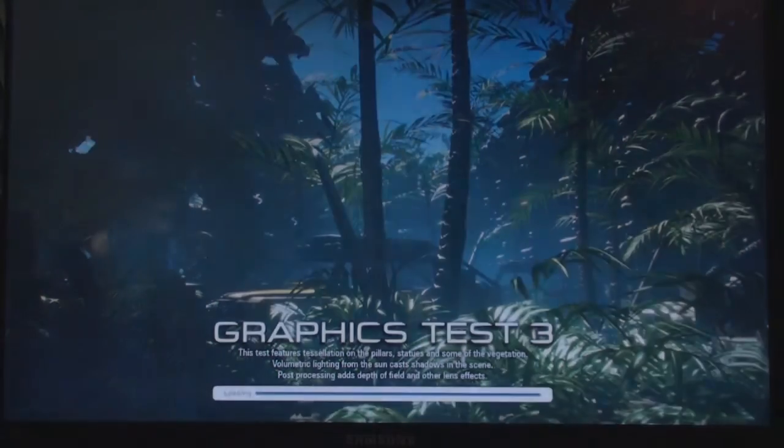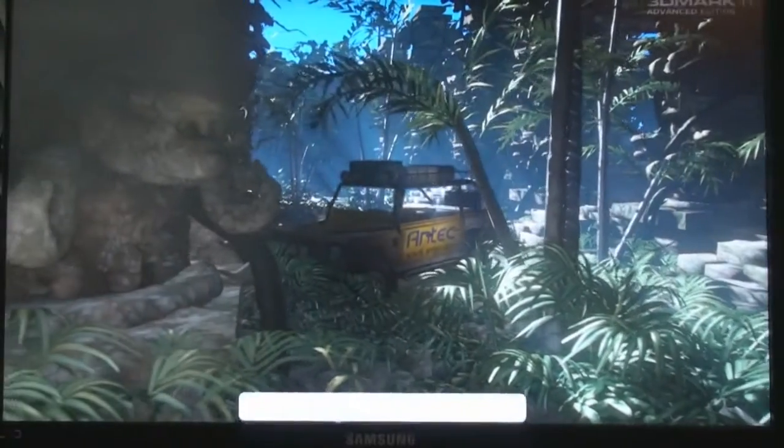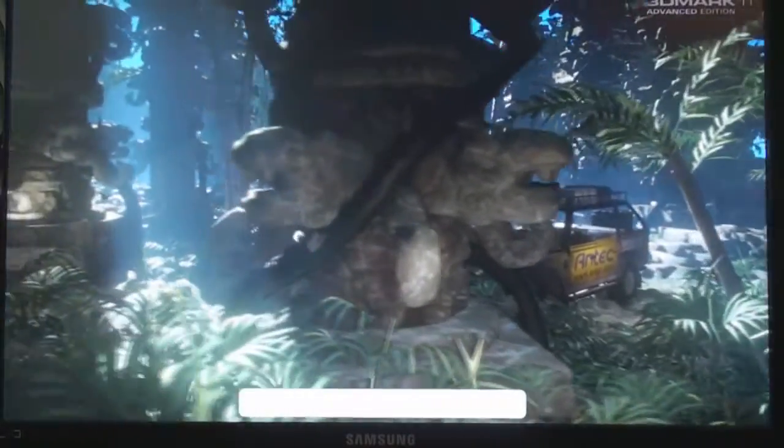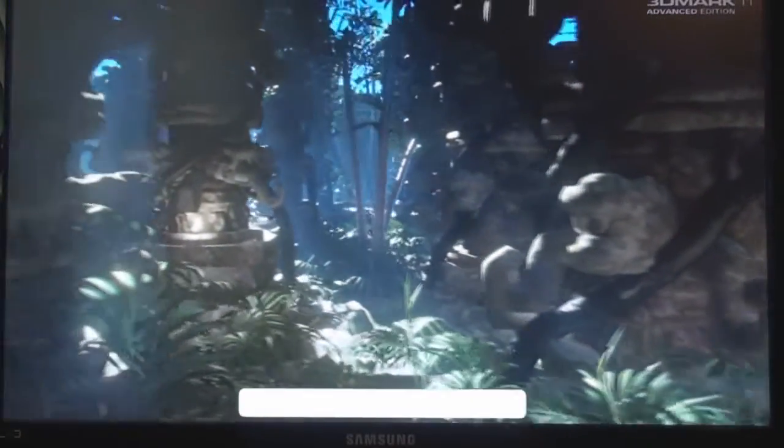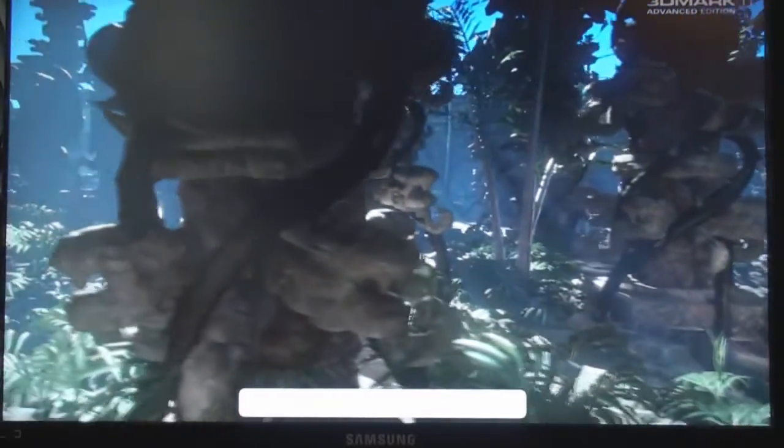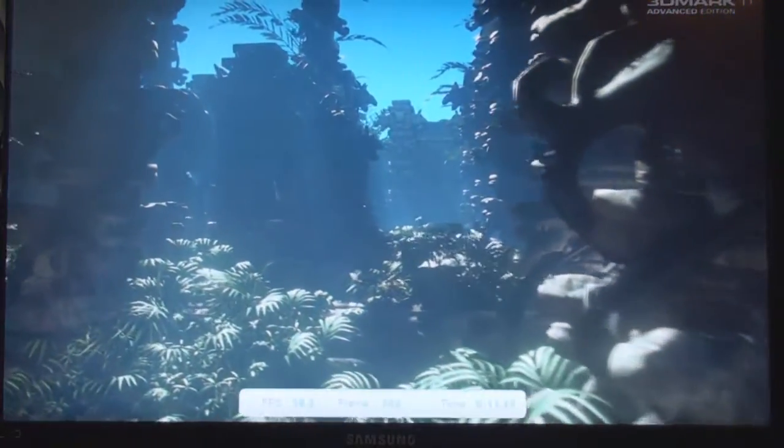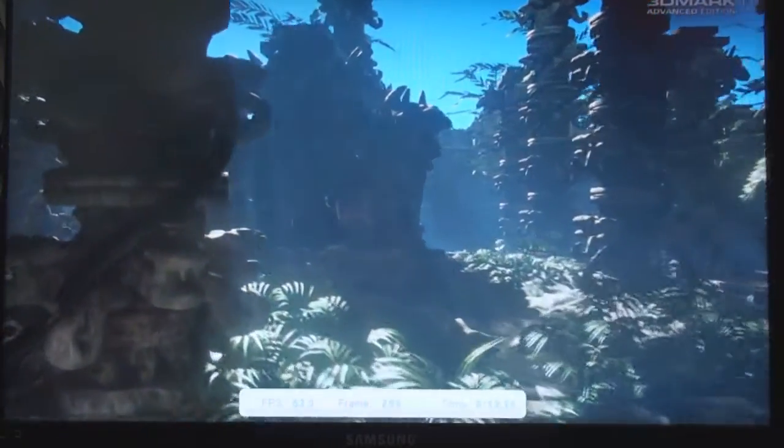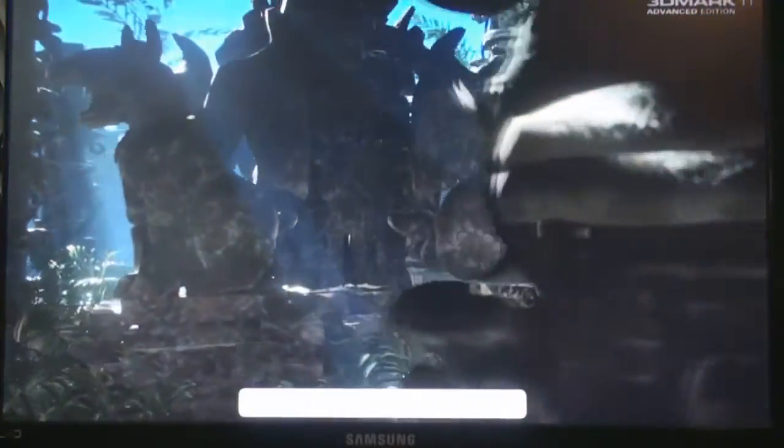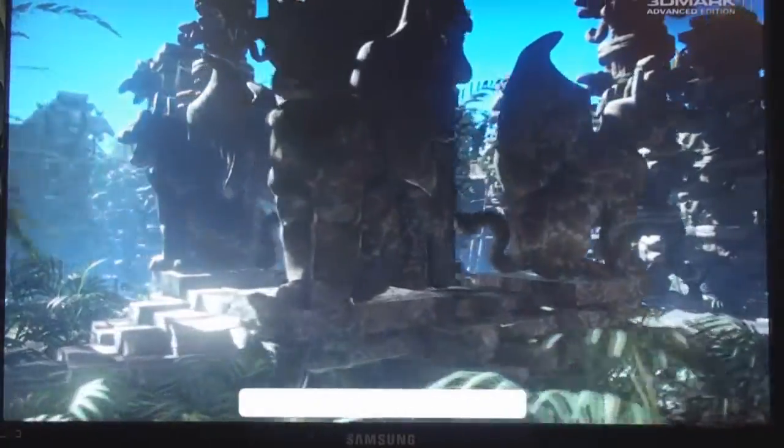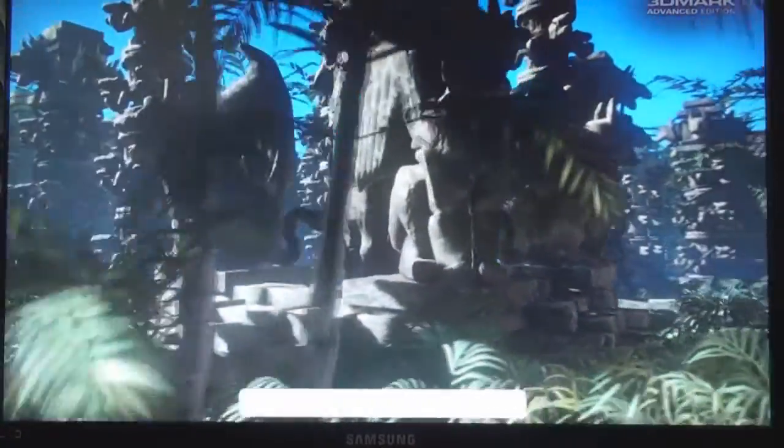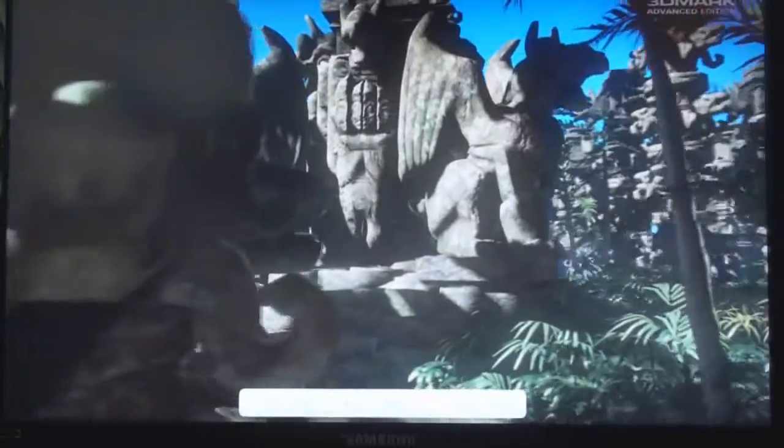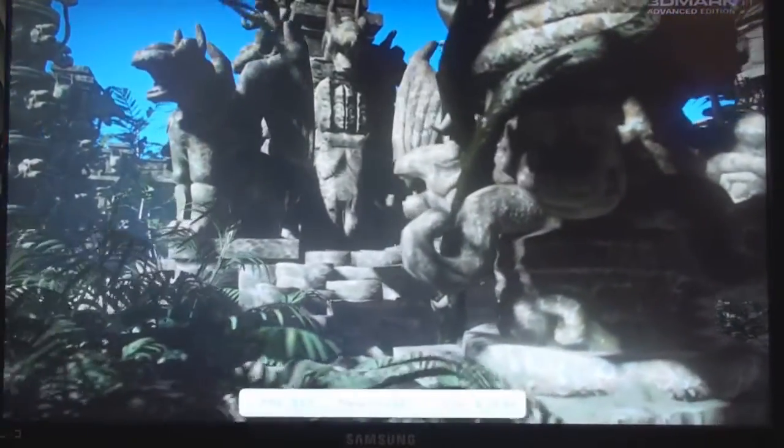This one should run pretty well. Let's see. 59, 58, 60, oh 65, almost 70. Oh... oh no.